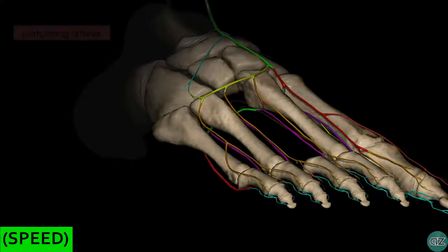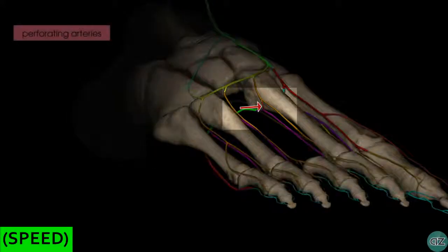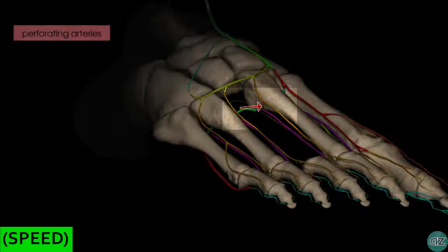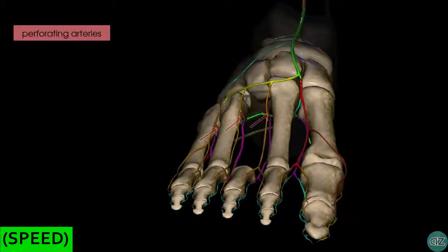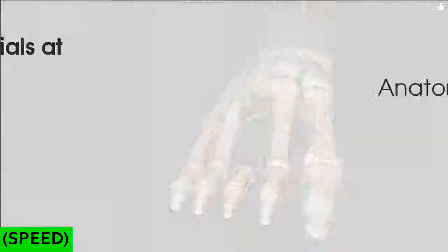Finally, there are perforating arteries which pass from the plantar to the dorsal aspect — there are three of these, which you can see here. That's the arterial supply to the foot. Thank you.